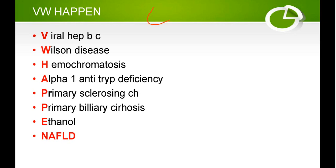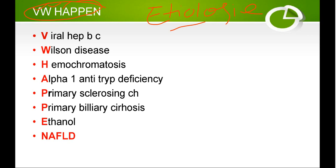Now the etiologies — the mnemonic we will use is 'VWOHAPPENS.' Every letter is an acronym representing one etiology. This is very important because the entire CLD long case and the whole disease management will follow this same sequence. So we look at the etiologies, and then examine their pathogenesis. V stands for viral hepatitis.